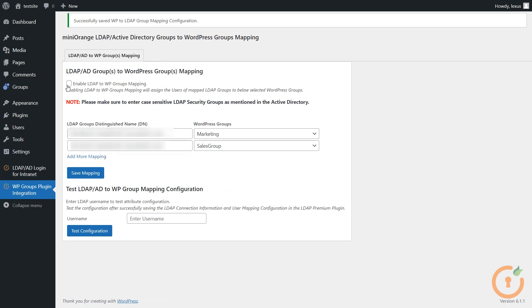Now click on this checkbox to enable LDAP to WordPress Groups Mapping. Enabling this will assign the users of mapped LDAP Groups to the below-selected WordPress Groups.